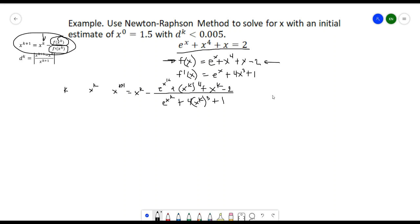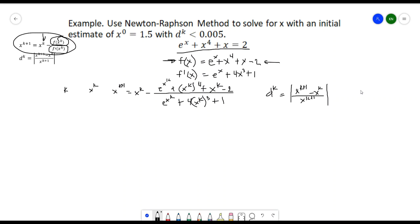We also have d_k, the relative error, so that we can check whether we will still continue with the iteration or not. The formula is the absolute value of x^(k+1) minus x^k, all over x^(k+1). We also have the remarks column. These are the values we'll be needing in solving for our value of x.